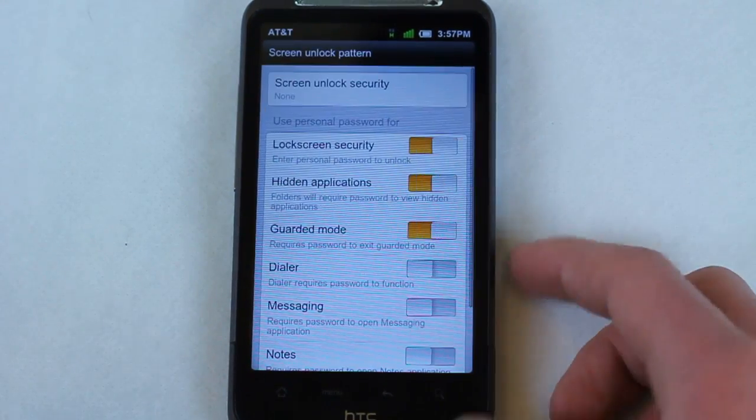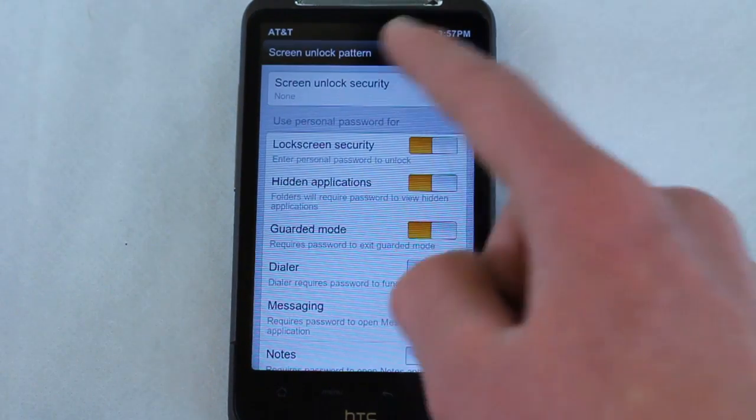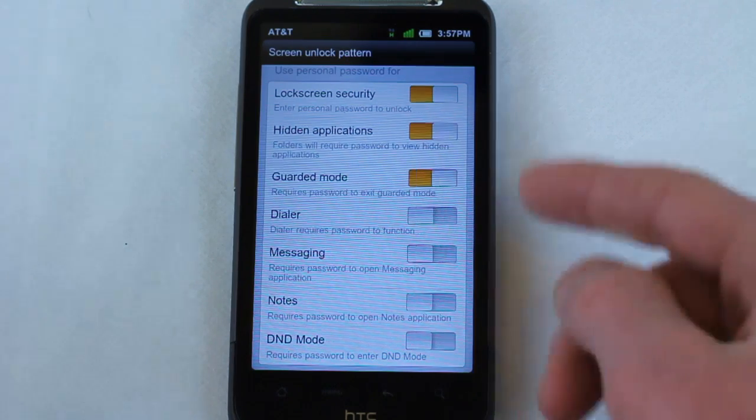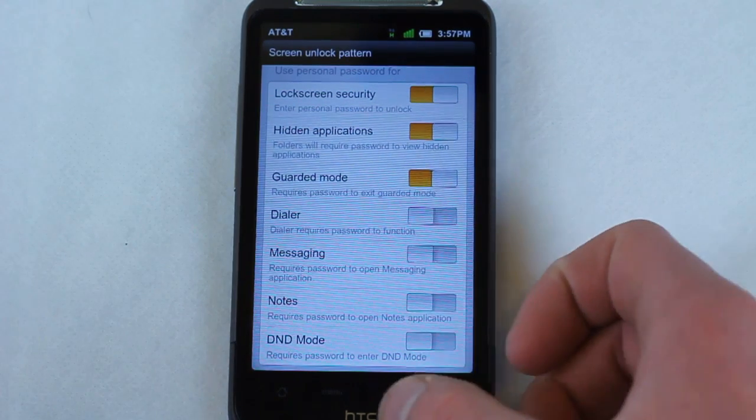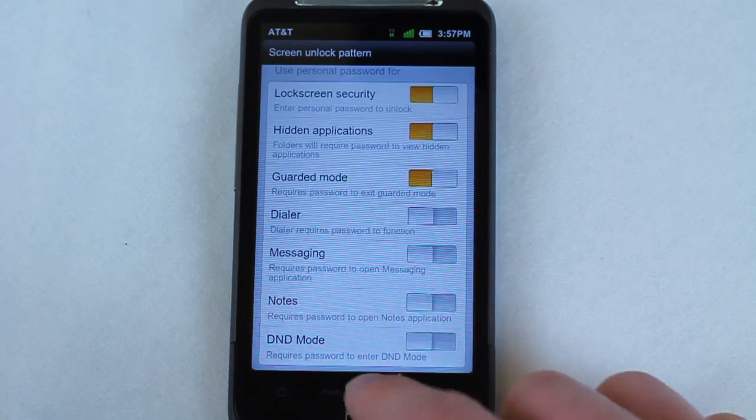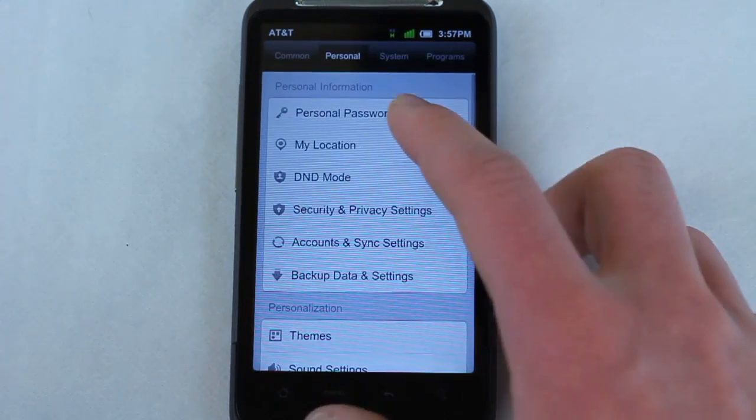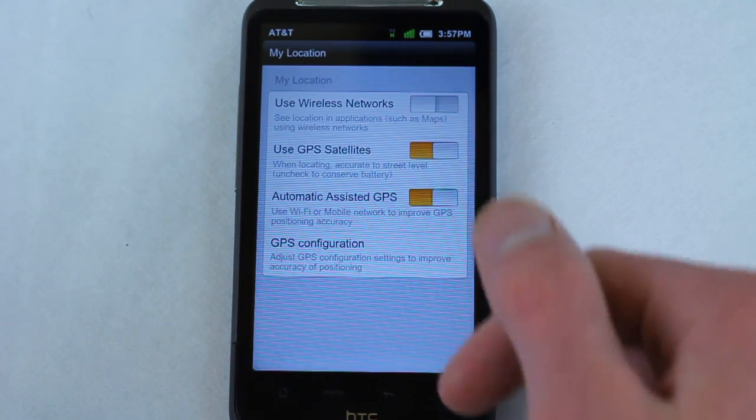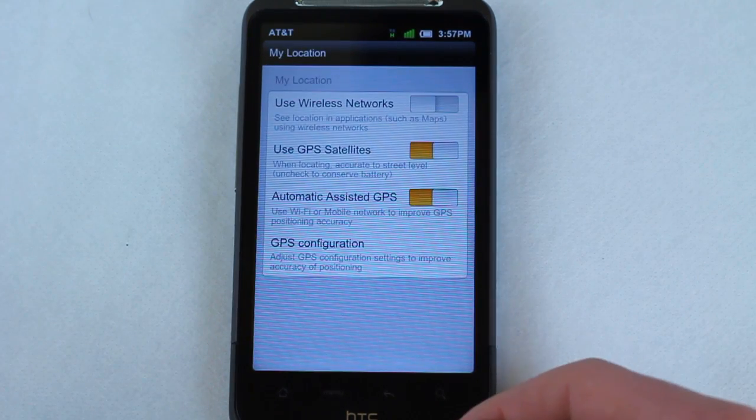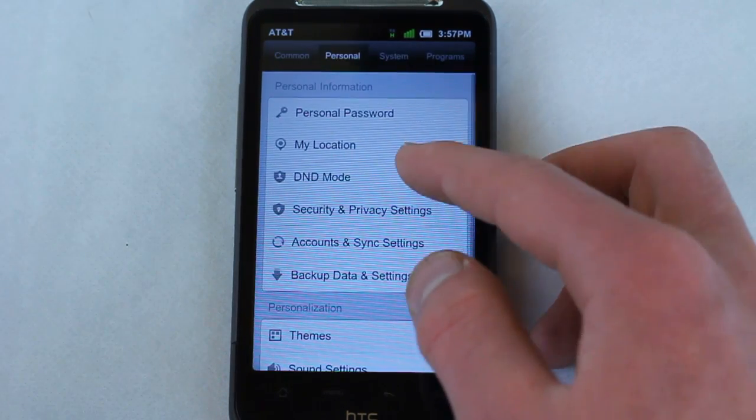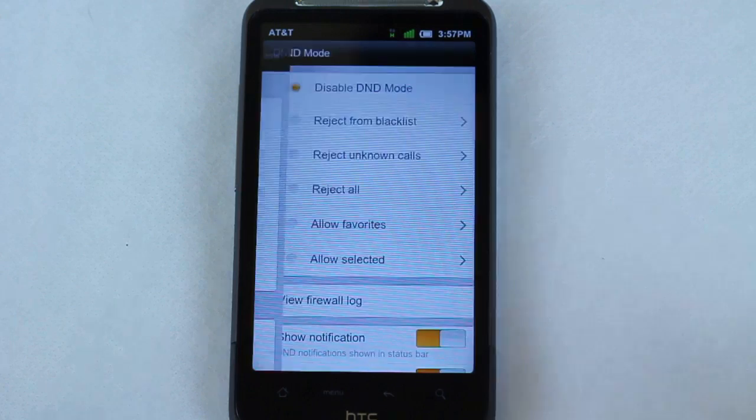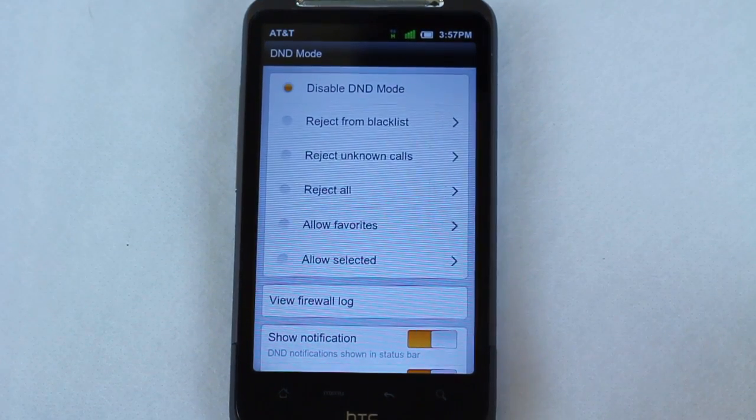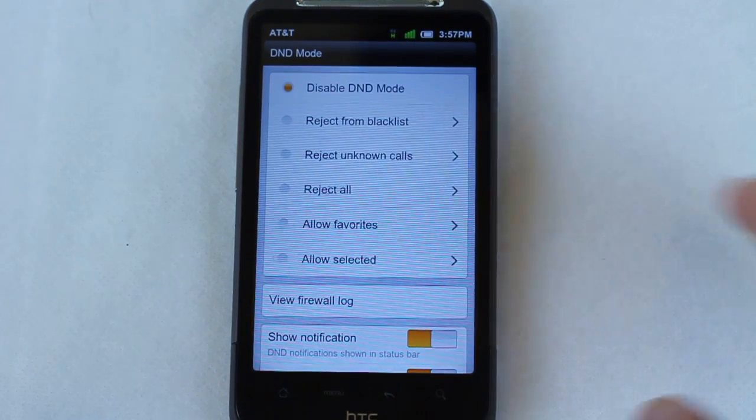First of all, you can have a personal password and it can lock specific applications. I know there's some Android market apps that do this, but this is native to the ROM which is cool. You can select which applications have availability for your GPS location. You can also have DND mode which is beautiful. You can choose and tell your phone what numbers you want blacklisted.